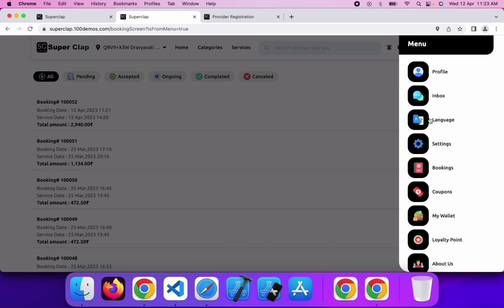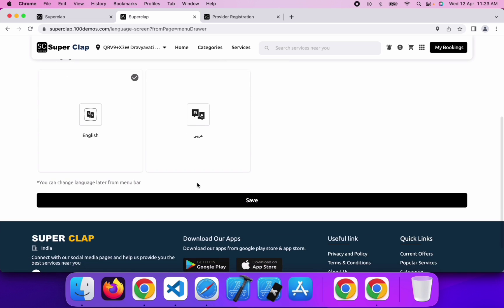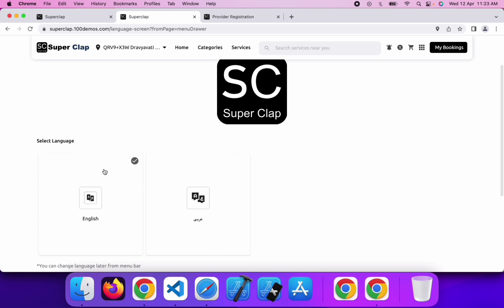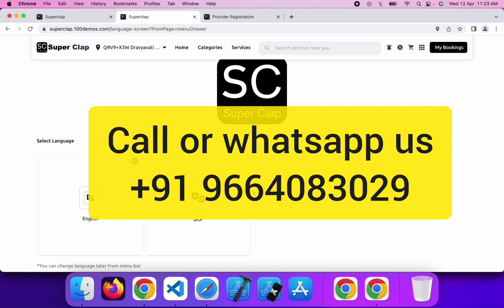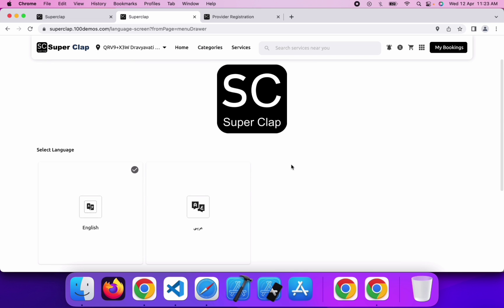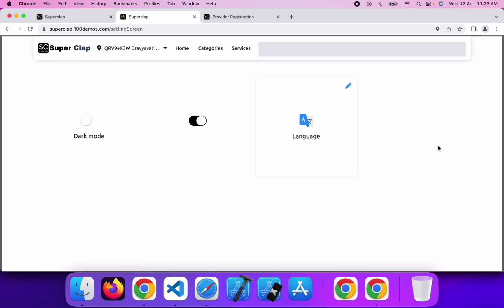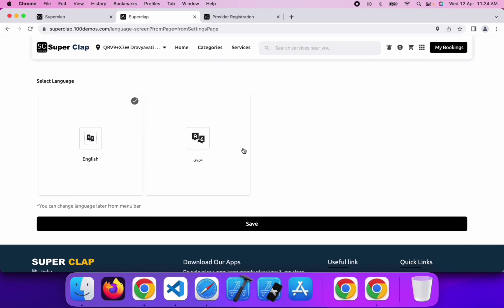There is an option for language. Right now we have added two languages — English and Arabic. If you want to add any other language such as Hindi, my team can help you add it. The application and website both support multi-language options. In the settings, you will get light mode or dark mode, notification sound on/off, and the option to change the language.